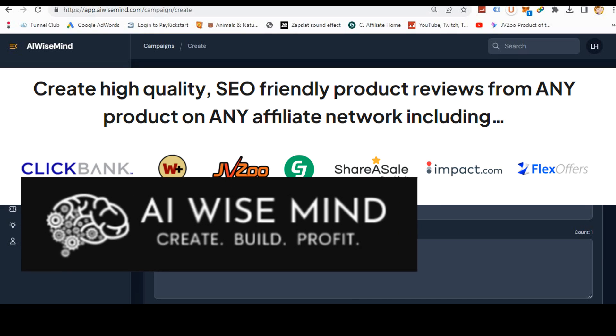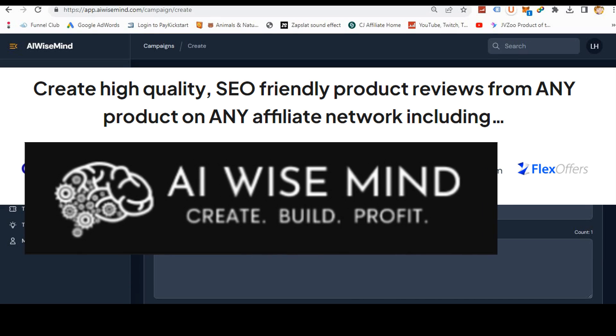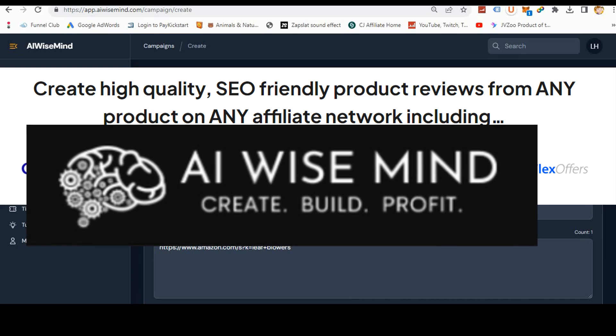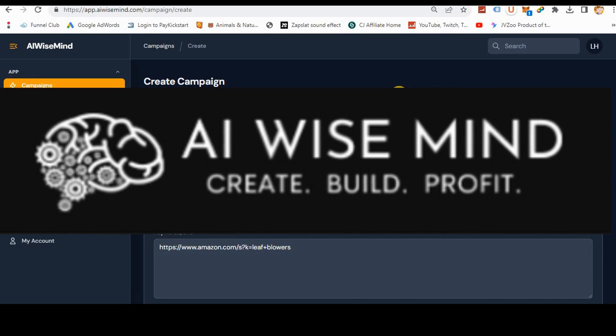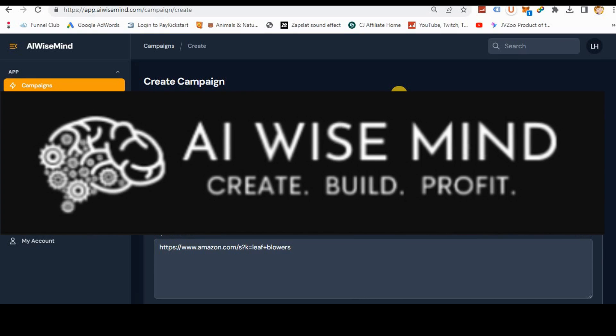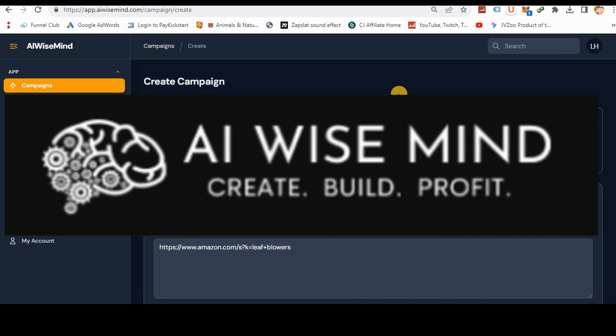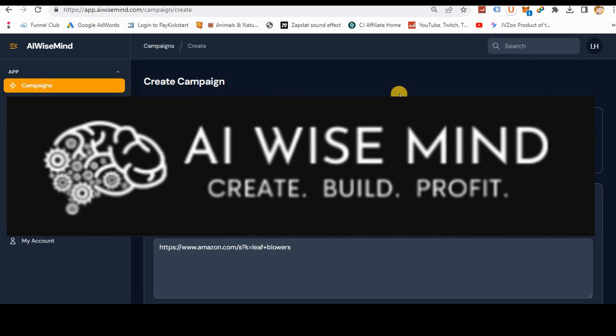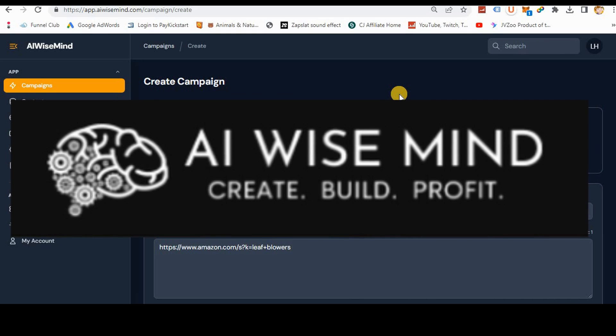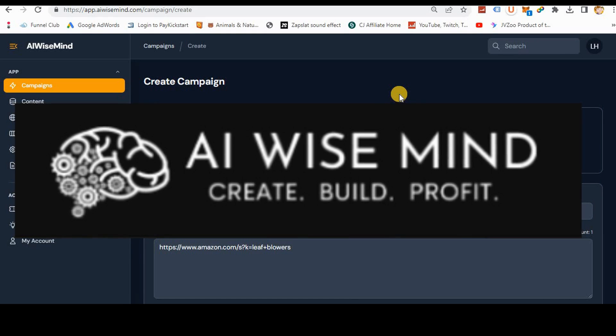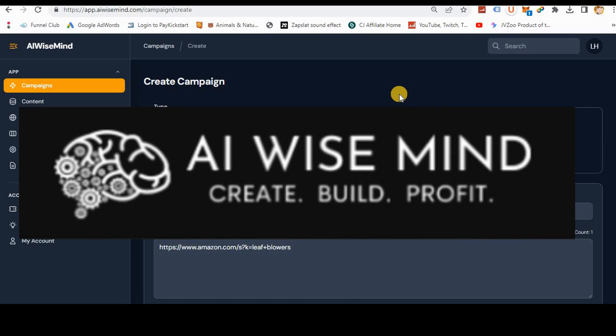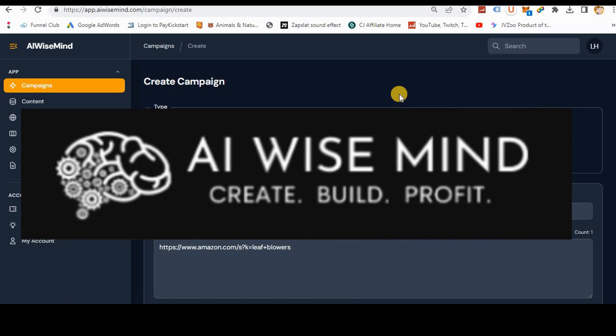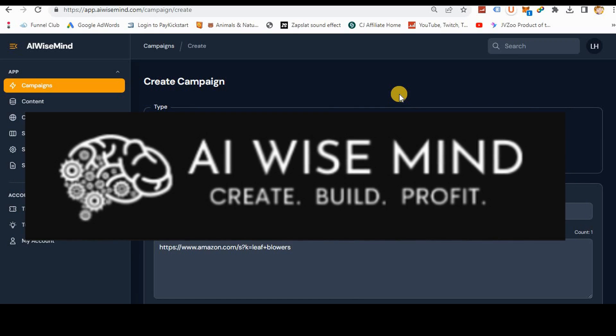please subscribe to my channel. Please use my link in the description to purchase AI Wiseman. It keeps me in cat food. I have a cat and you know how expensive they can be. So anyways, thank you so much for watching. If you have any questions, leave them in the description below. And thanks again for watching.